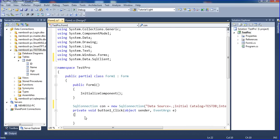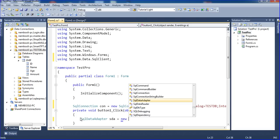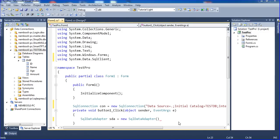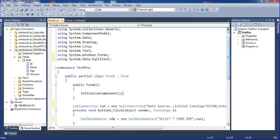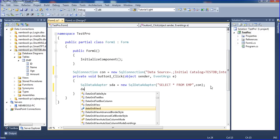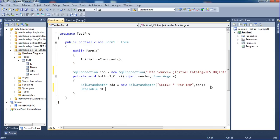To fetch the data I use a SqlDataAdapter. I write: 'SqlDataAdapter sda = new SqlDataAdapter("SELECT * FROM EMP", con)'. I link the connection. Then I create a DataTable: 'DataTable dt = new DataTable()' and call 'sda.Fill(dt)' to fill it.